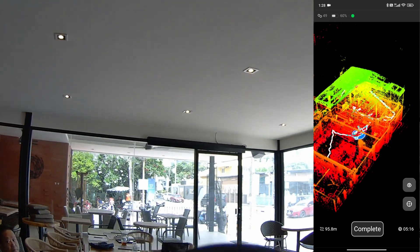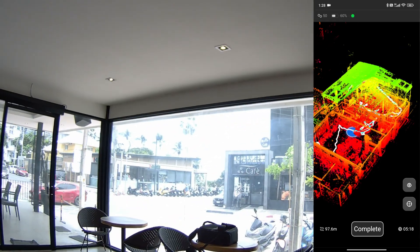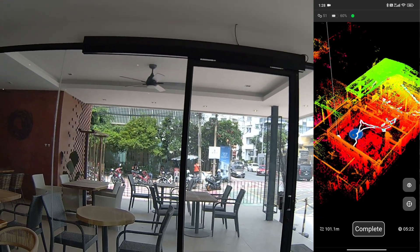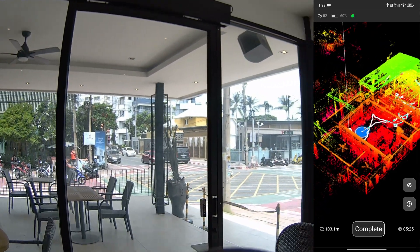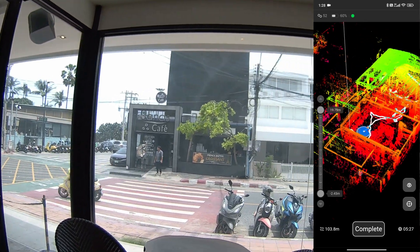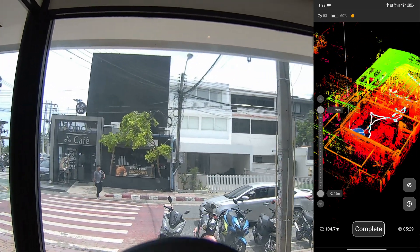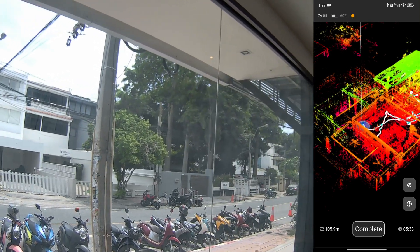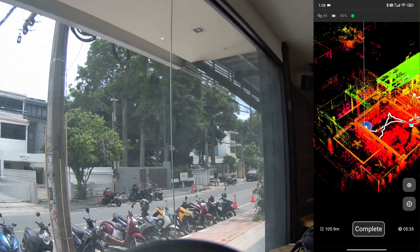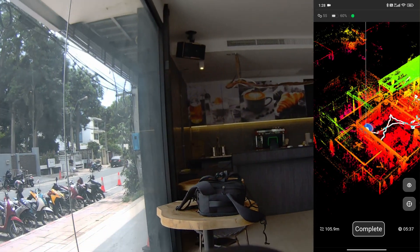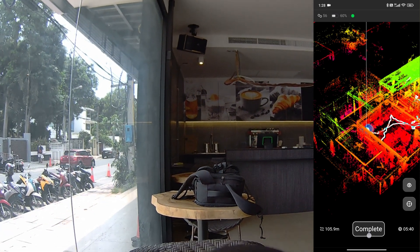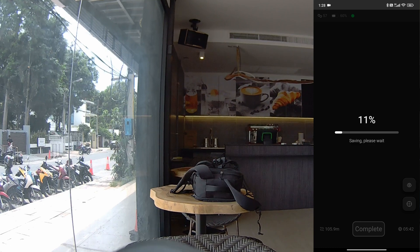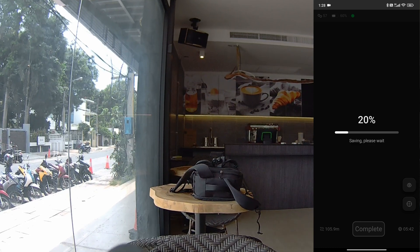All the accumulative error caused by drifting distance will be corrected in this process. Now the scanner will see the first image it saw when starting — this is the starting point — and it will perform error correction inside the software.